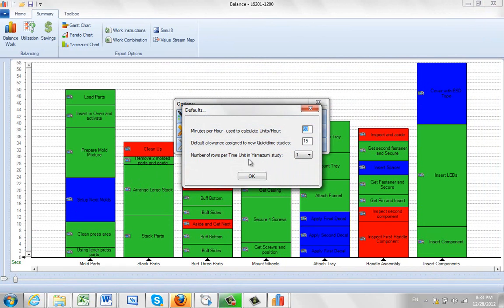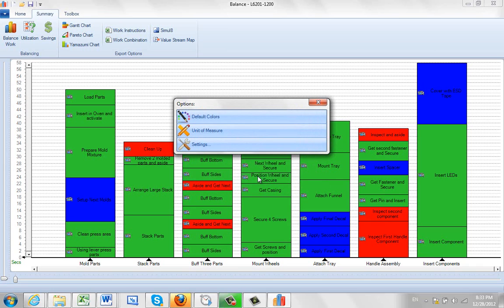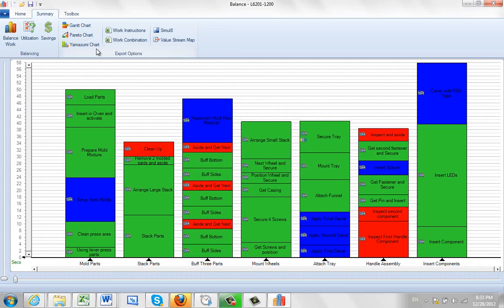All right, and here's the number of rows per time unit in Yamazumi. So you want to make, let's say, five rows for every second. You can change it right here, close this, populate the Yamazumi again.